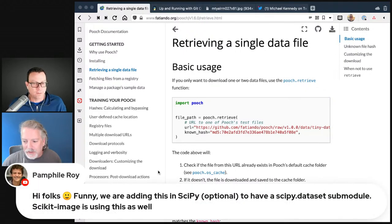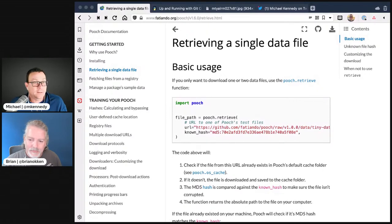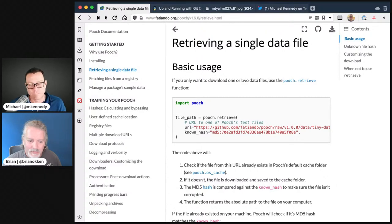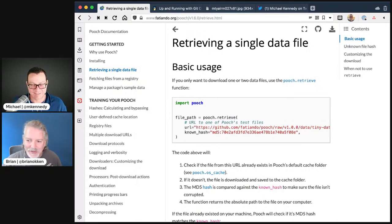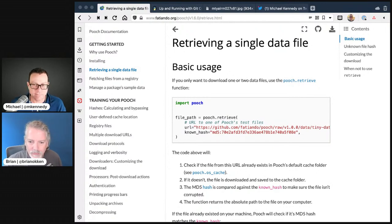An audience member Pamphill Roy notes they're adding Pooch to SciPy as optional for the SciPy dataset submodule, and scikit-image is using it as well. I think this is great — it sells itself. It's built for data science but I also like downloading files without going through five or six lines of code. There's a lot of stuff data science people are doing that we can use in lots of other fields — that's one of the really interesting aspects of Python.